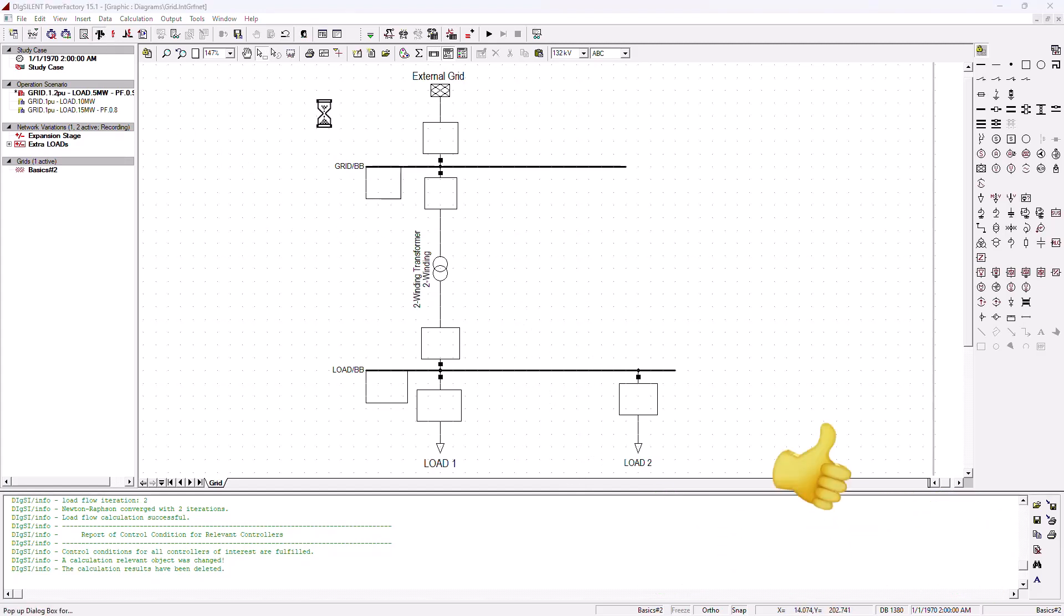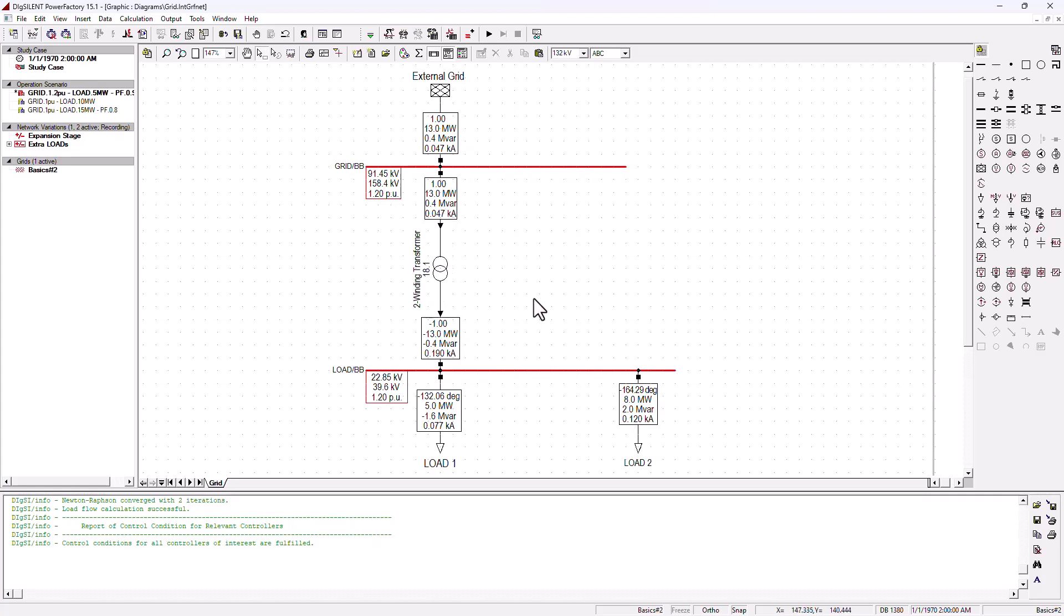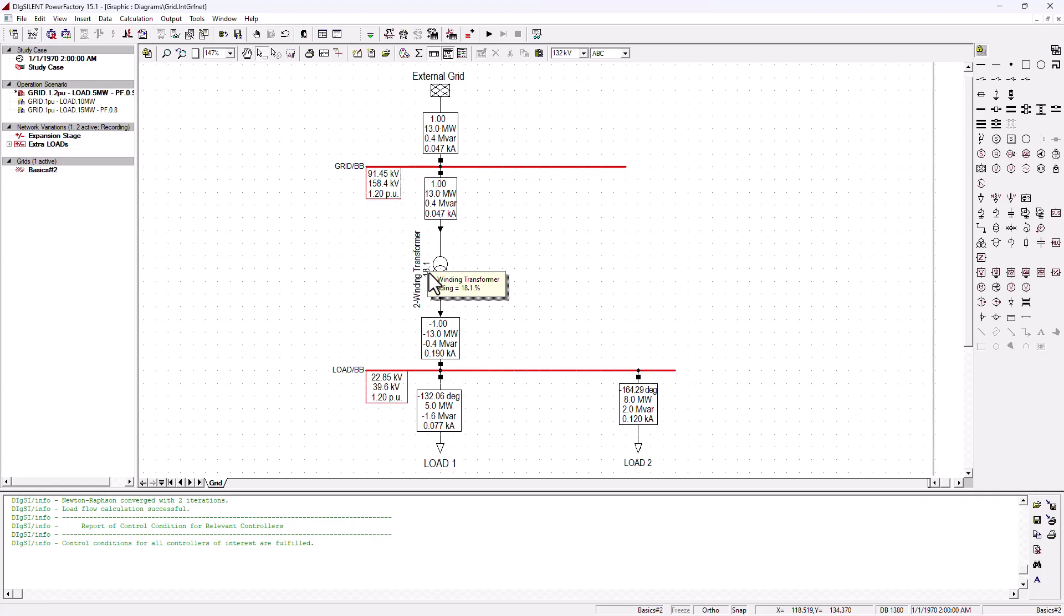I'm going to then run this. Here you can see that the transformer is basically driving 13.0 megawatt. Now, believe you me, we are running three transformers in parallel. But the total power that is being driven by these three transformers is 13.0 megawatt. Now, look at the loading of the transformer. The loading is 18.1. So, they are dividing the load equally by three.